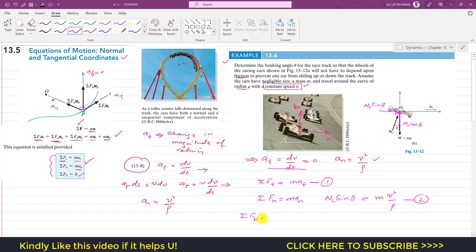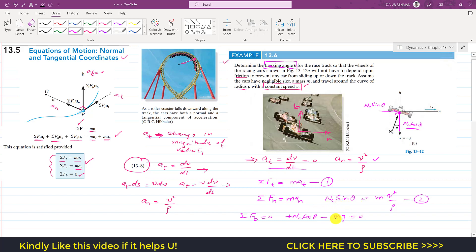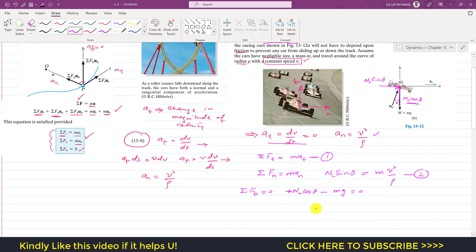Applying summation of forces along the binomial axis equals zero: NC·cos θ − mg = 0, so NC·cos θ = mg. This is equation 3. We have two unknowns, NC and θ. Dividing equation 2 by equation 3: NC·sin θ / (NC·cos θ) = (m·v²/ρ) / (mg).